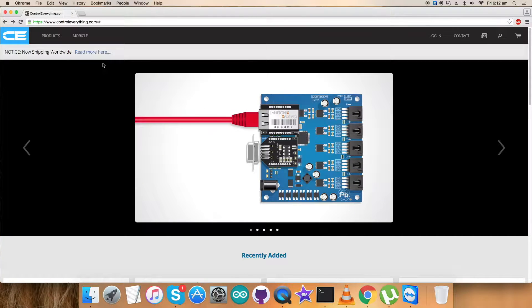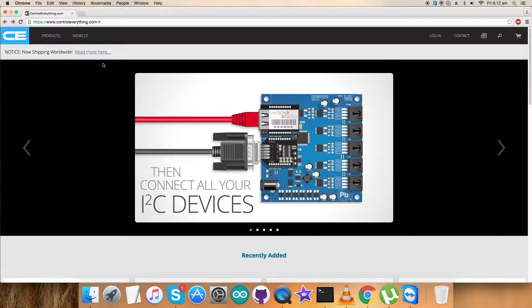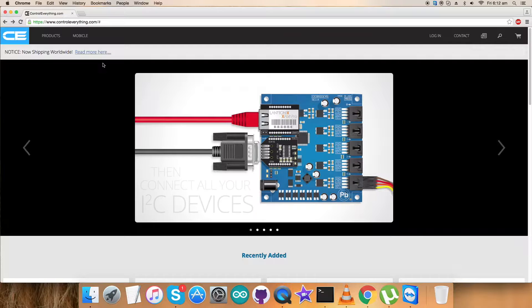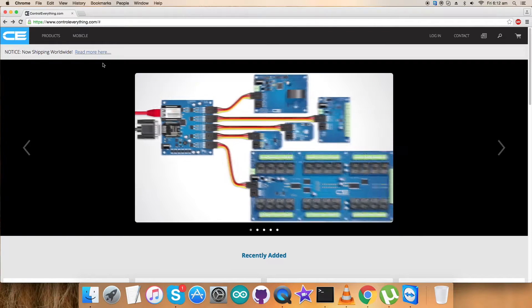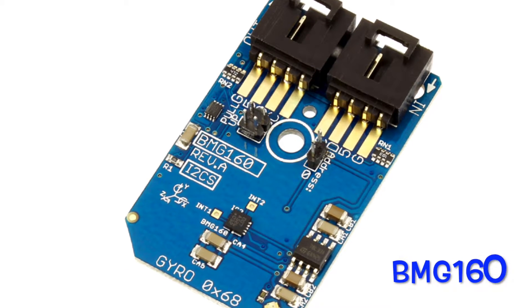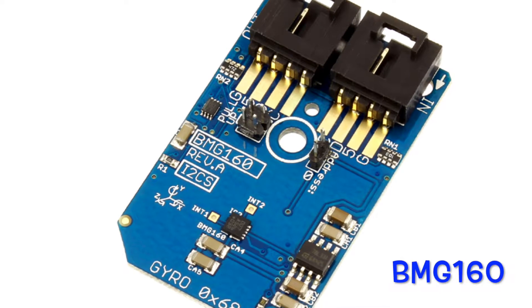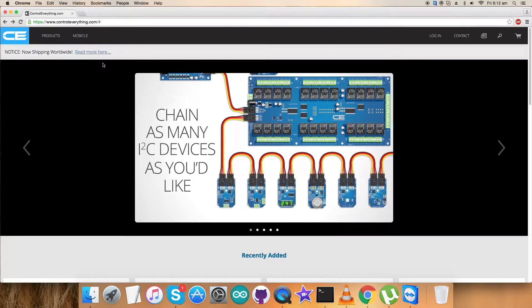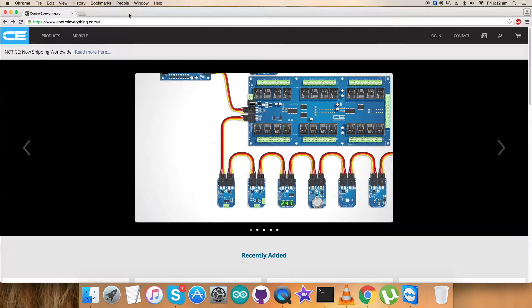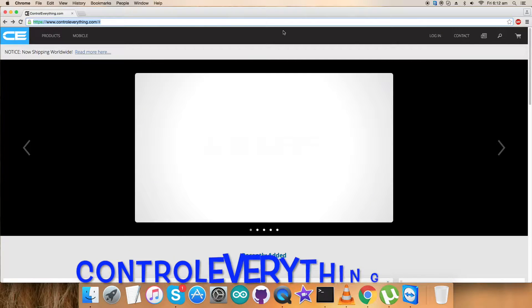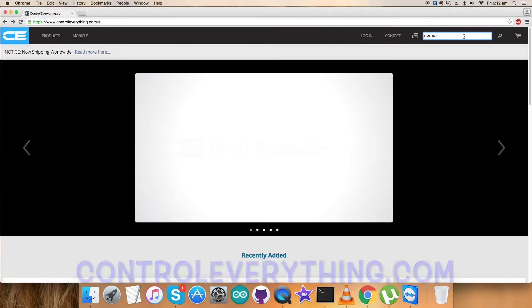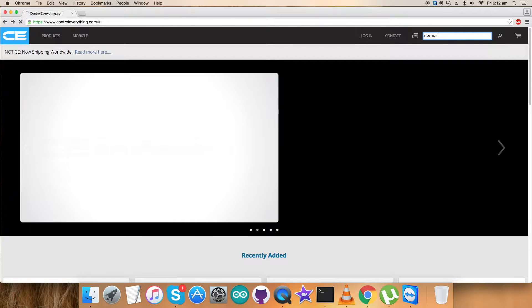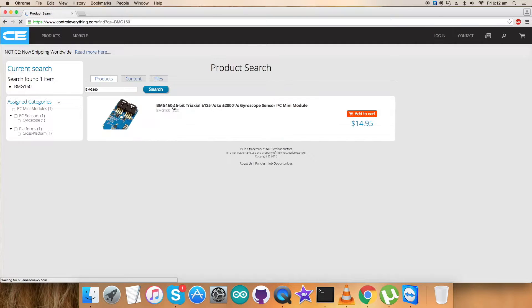Hey guys, welcome back. Today I'm going to present a new digital sensor, the BME160. For more knowledge and insight about this sensor, let's have a look at the website controleverything.com, where we have to search for this sensor, the BME160.